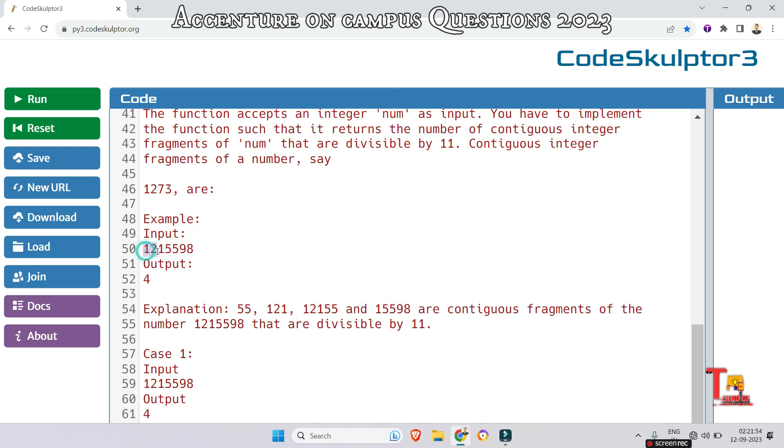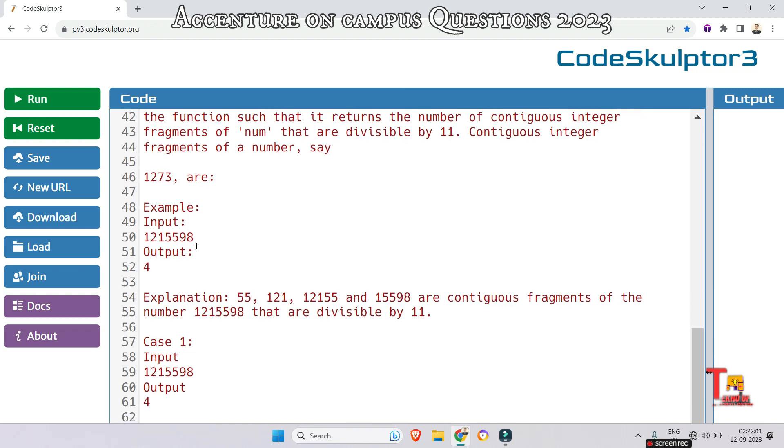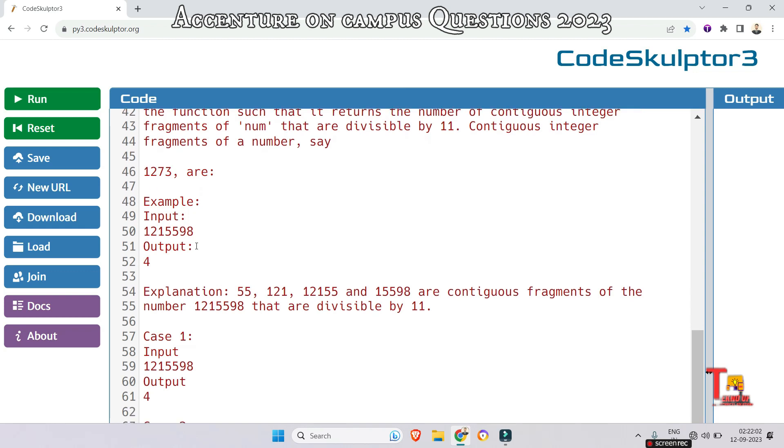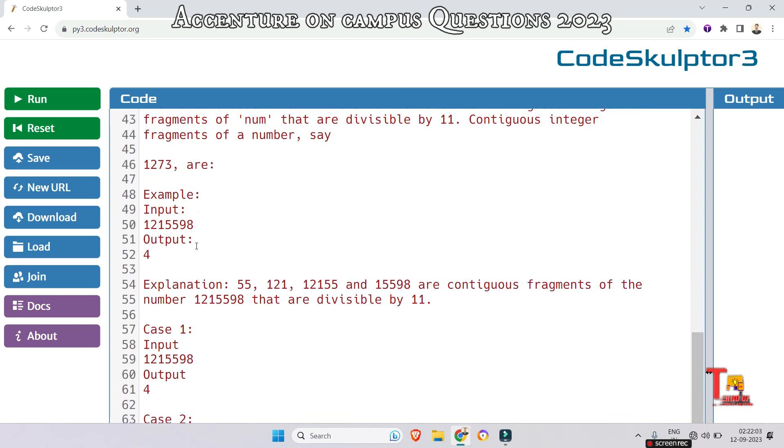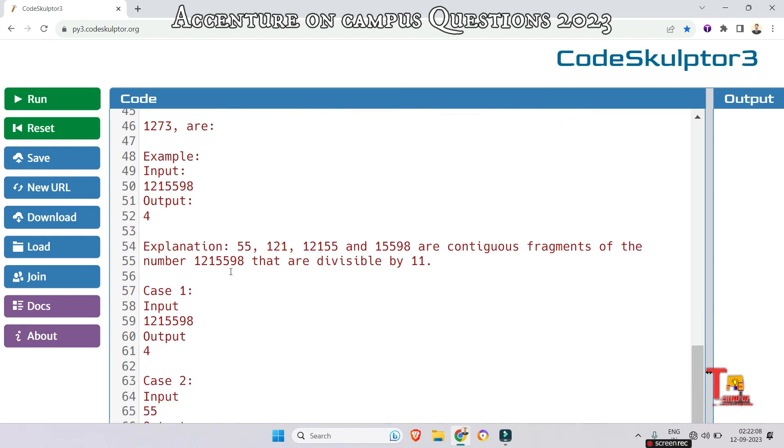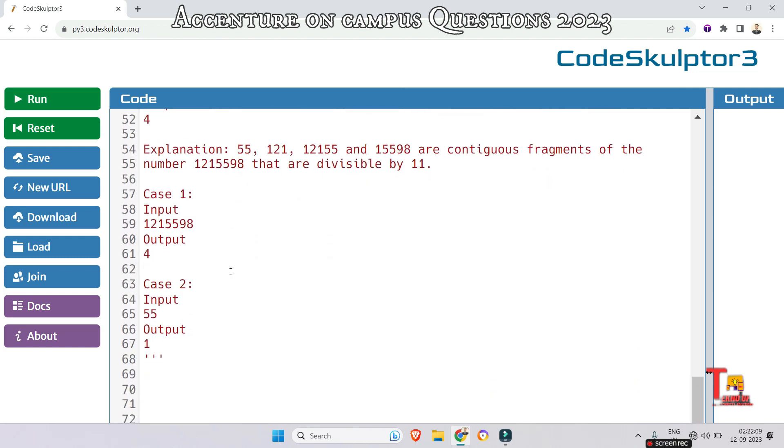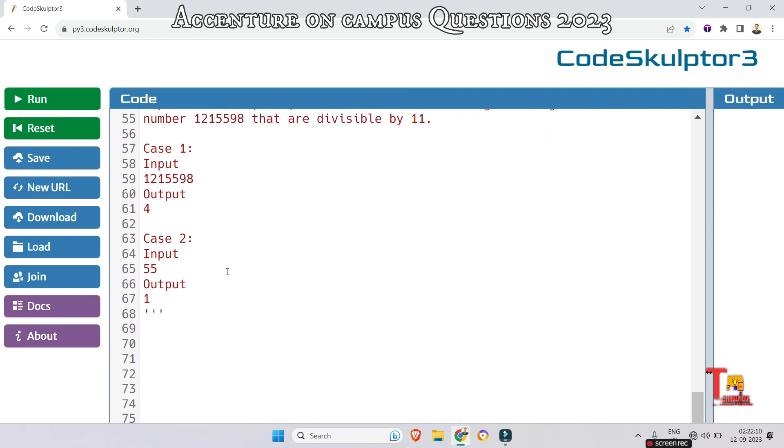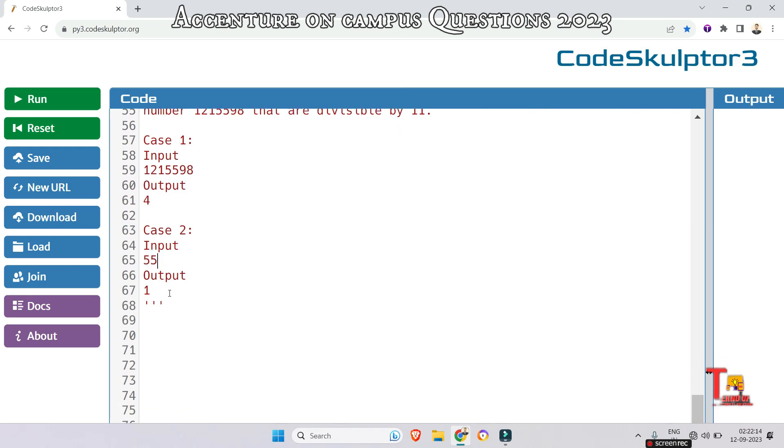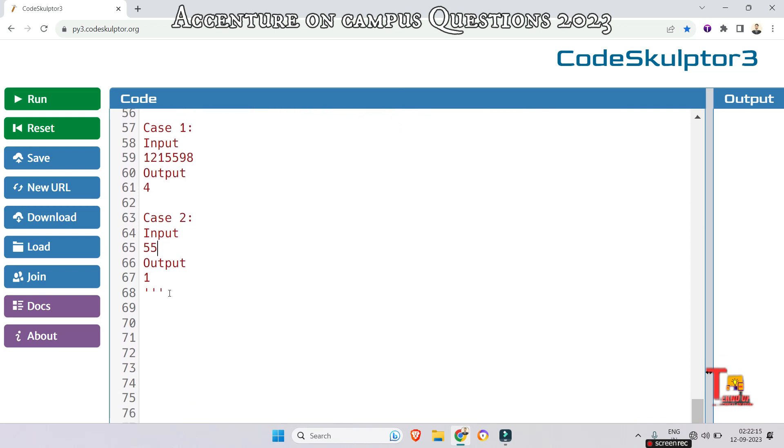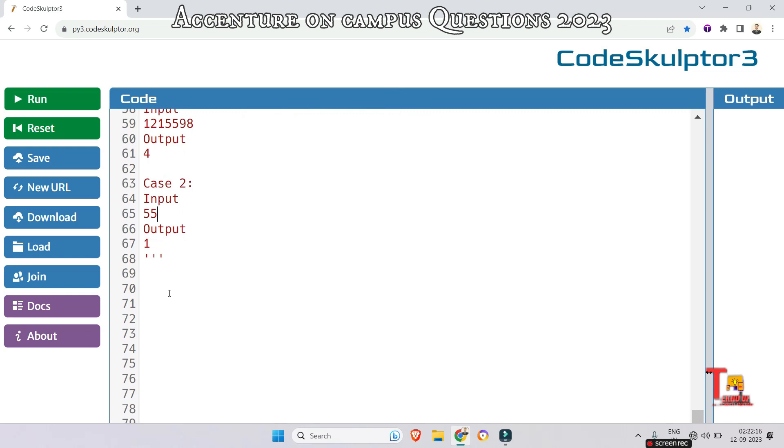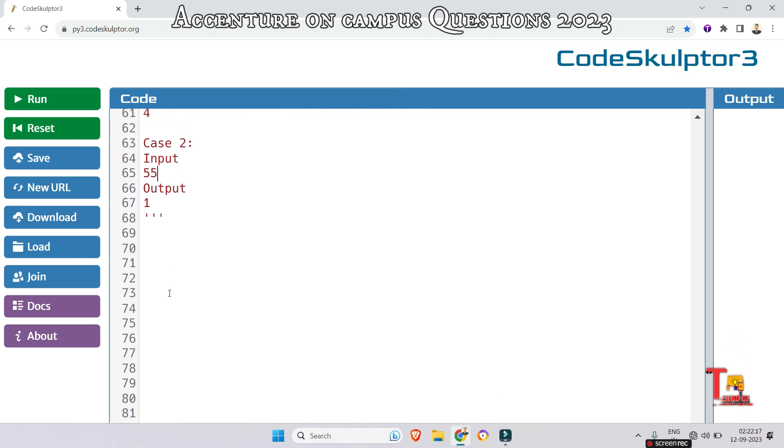121 is divisible by 11, 55 is divisible by 11, the number 12155 is also divisible by 11, and 15598 is also divisible by 11. So total four times it can be divisible by 11. In the second case, in 55, only one segment is present which is divisible by 11.